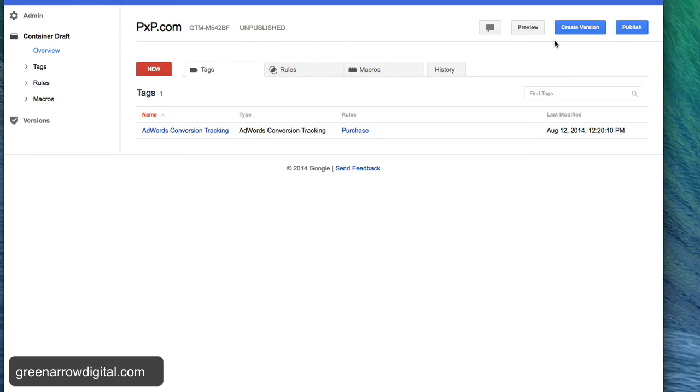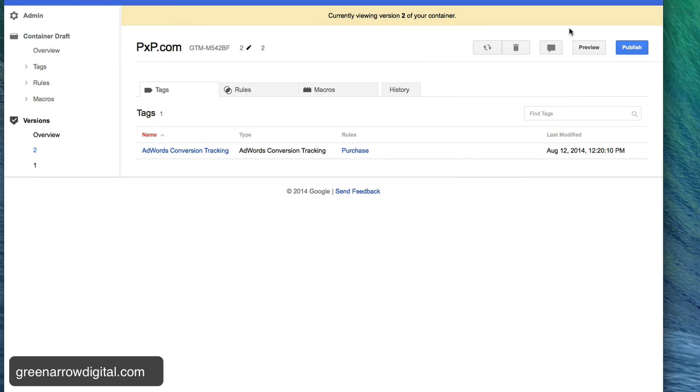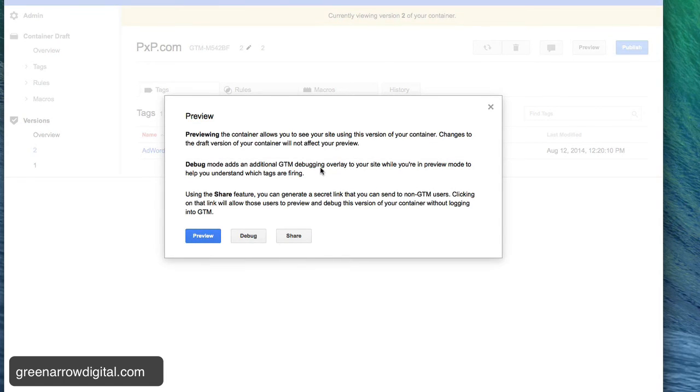So first I have to create a version. I create a version and then I need to preview it. This is a good practice to debug it to check that it's working.